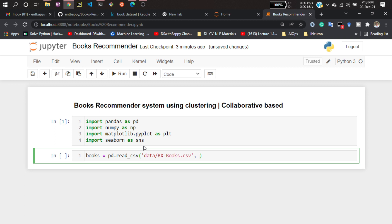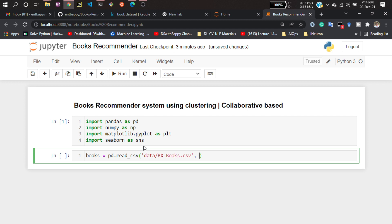If you want to read that file, you cannot read it directly because if you open the data, you'll see this dataset is separated by semicolons, not commas. That's why I'll be mentioning the separator here, separated by semicolon.